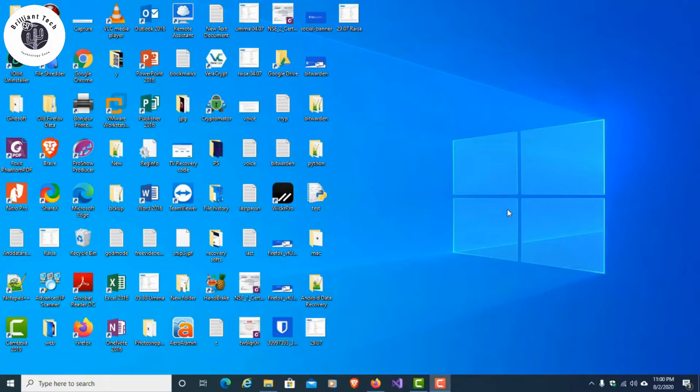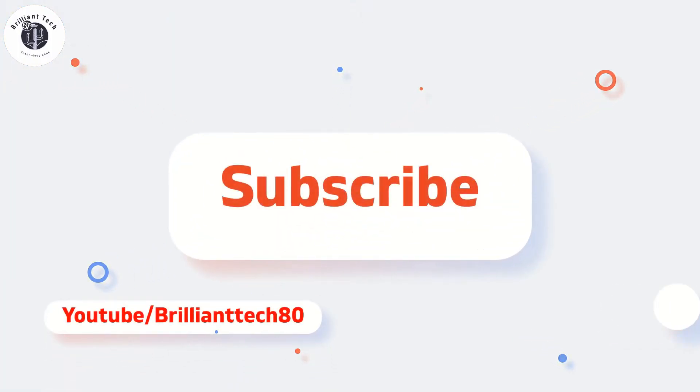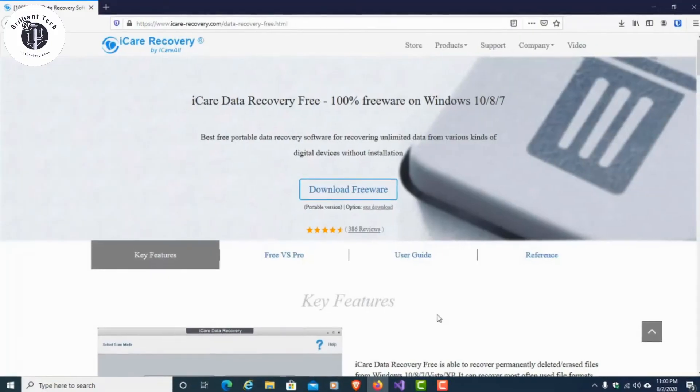This is one of the best software for personal and professional work. Using iCare Data Recovery, you can recover your SD card, USB pen drive, hard disk, and SSD after deleting files and folders or even formatting drives.